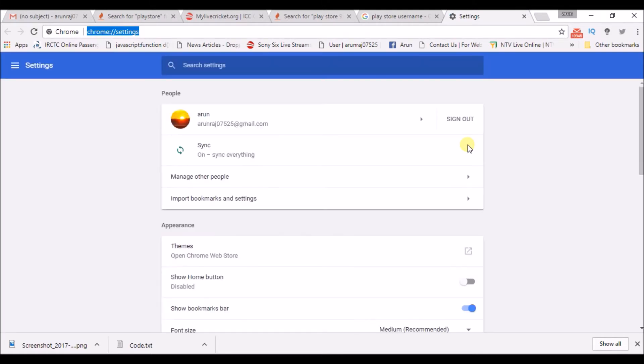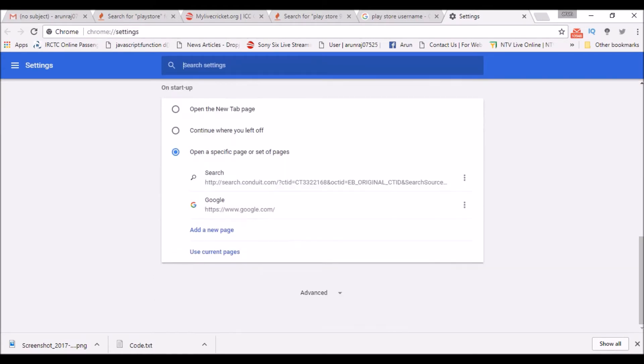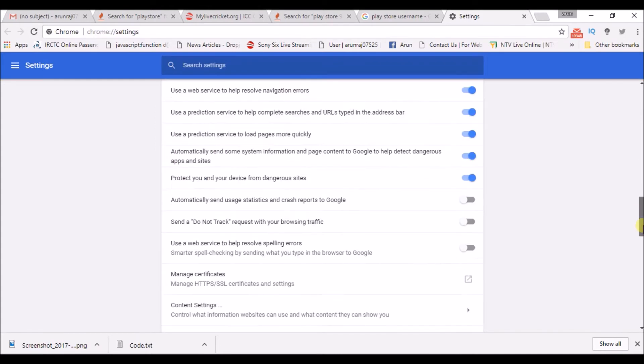So in the Chrome settings, if you scroll down to bottom, you can find an option called Advanced. Click on this and scroll down.